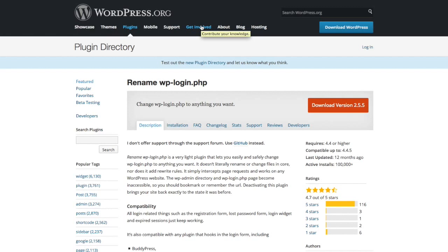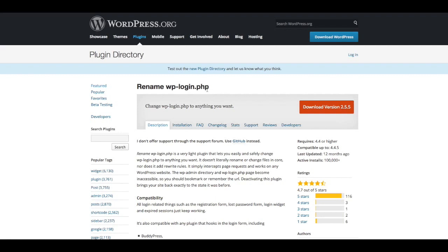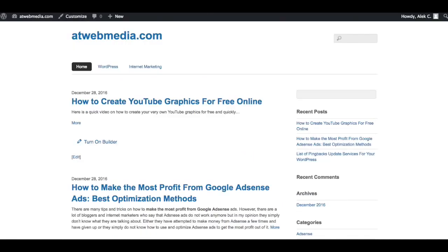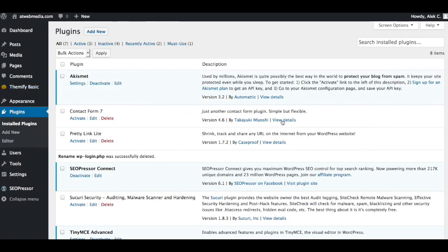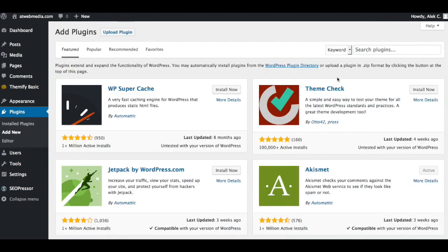Let me show you how to set this up, which is very simple. I'm going to copy the name, go to my WordPress admin page, and install a new plugin.